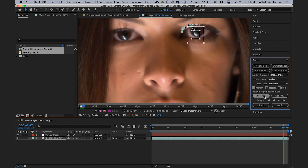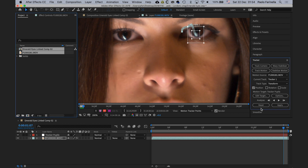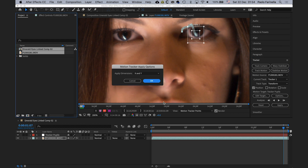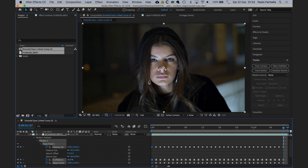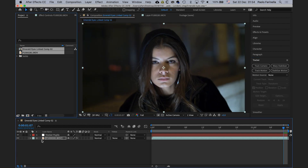With that done, I go to Edit Target, make sure that 'tracker pupils' is selected, and apply X and Y. Now you can see all the tracking data. I'm going to hide the tracker pupils layer.